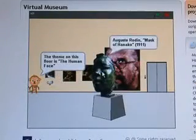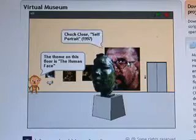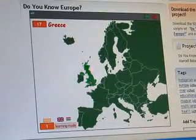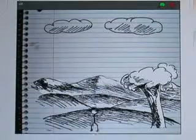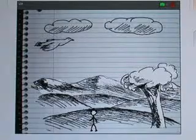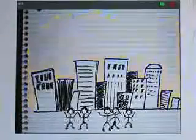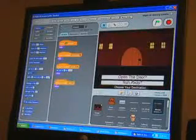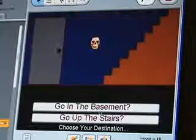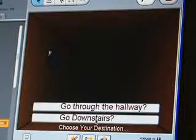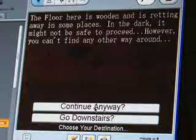Other Scratch users have created virtual museums where you can learn about works of art, interactive maps to teach geography, and all kinds of animation. This project was done by a Harvard University student for a computer programming class. There have even been international collaborations, like this game created by an eight-year-old, a 13-year-old, and a 15-year-old from different countries.